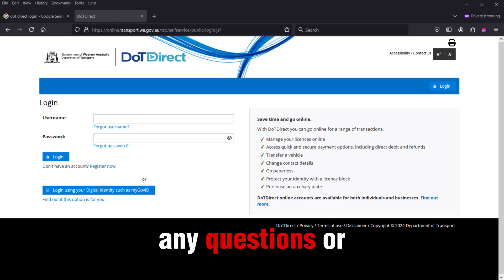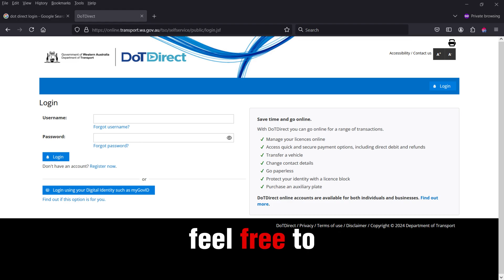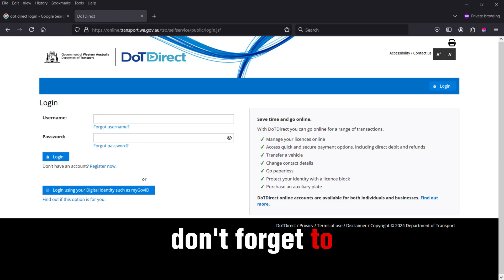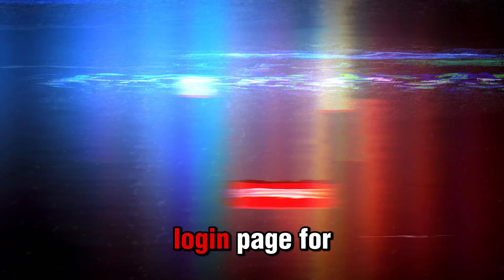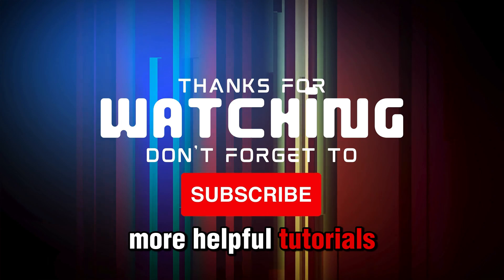If you have any questions or run into any issues, feel free to leave a comment below. Don't forget to like this video and subscribe to login page for more helpful tutorials.